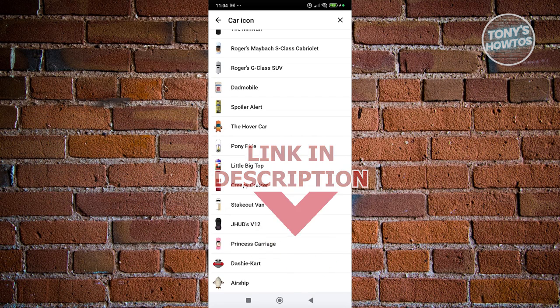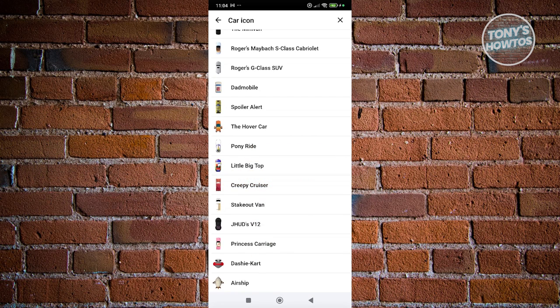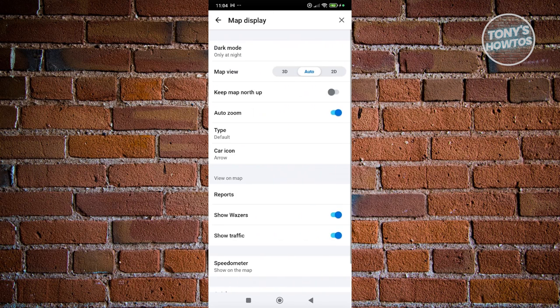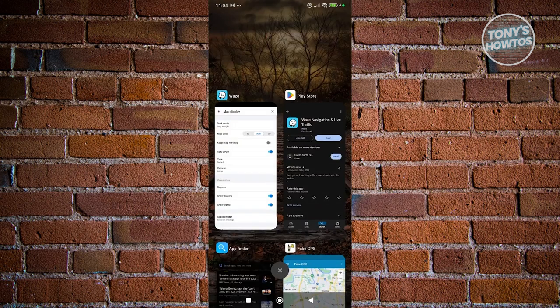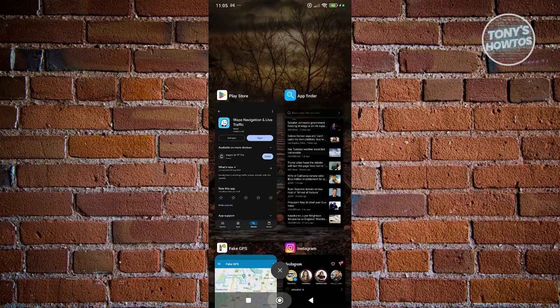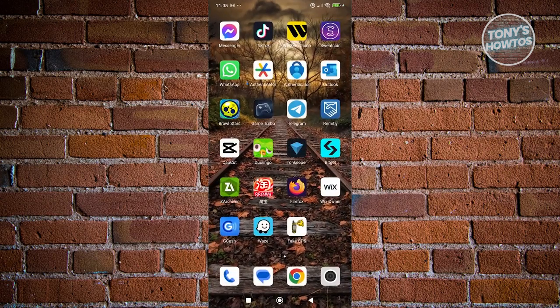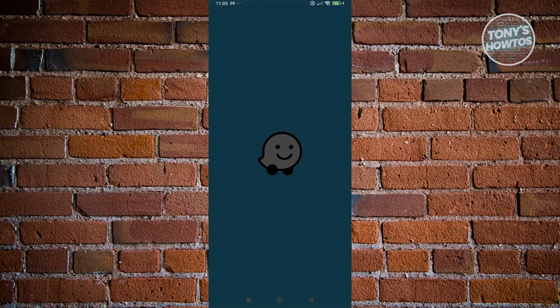How do you change your Waze Car Icon? Well, this one is actually pretty easy. The first thing that you want to do is access your Waze account. Go open up the Waze app.